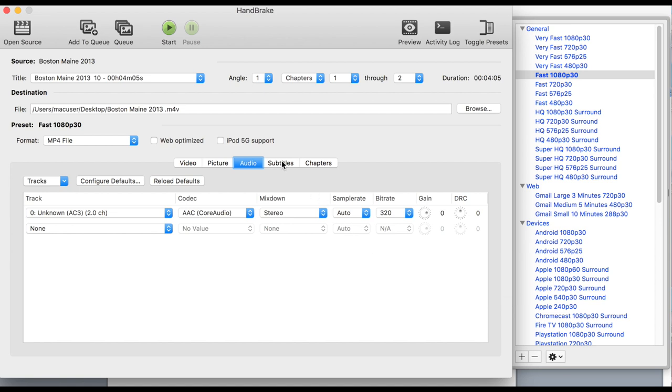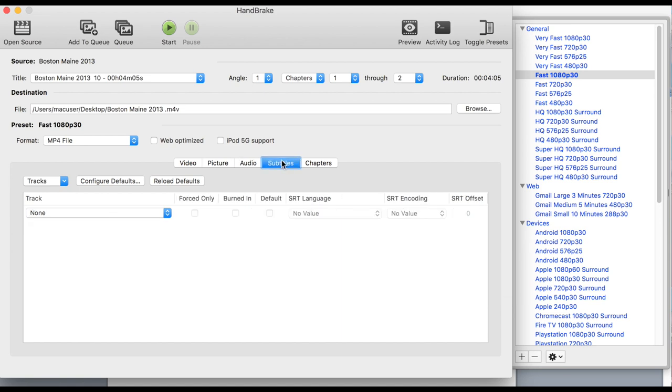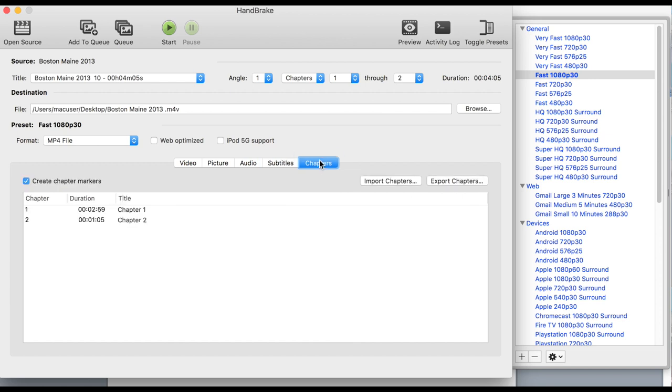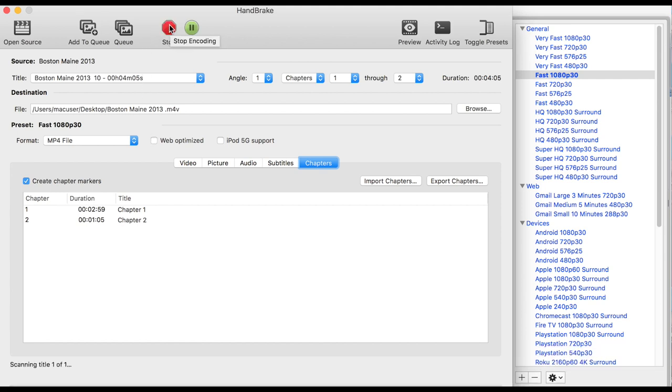You probably won't have subtitles on your personal videos, but they come in handy with movies if you're doing those. Chapters are also handled easily on Handbrake. And if you're going to put this up on the web on YouTube or Facebook, you can click Web Optimized. But if it's for your personal use, you don't need to.